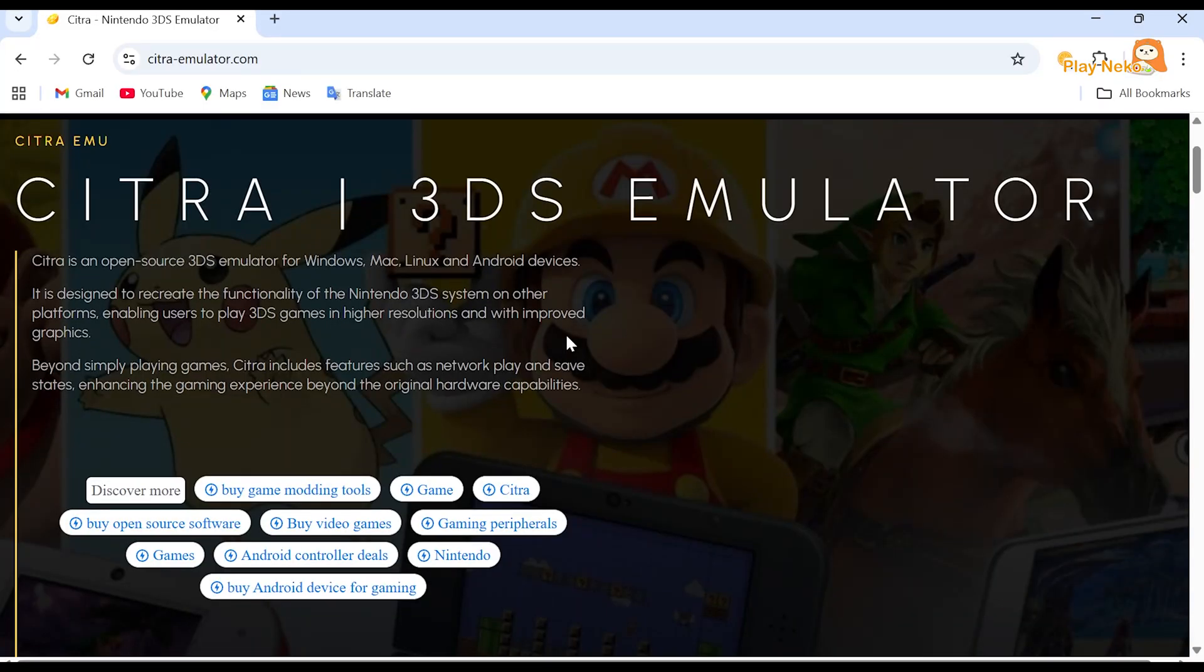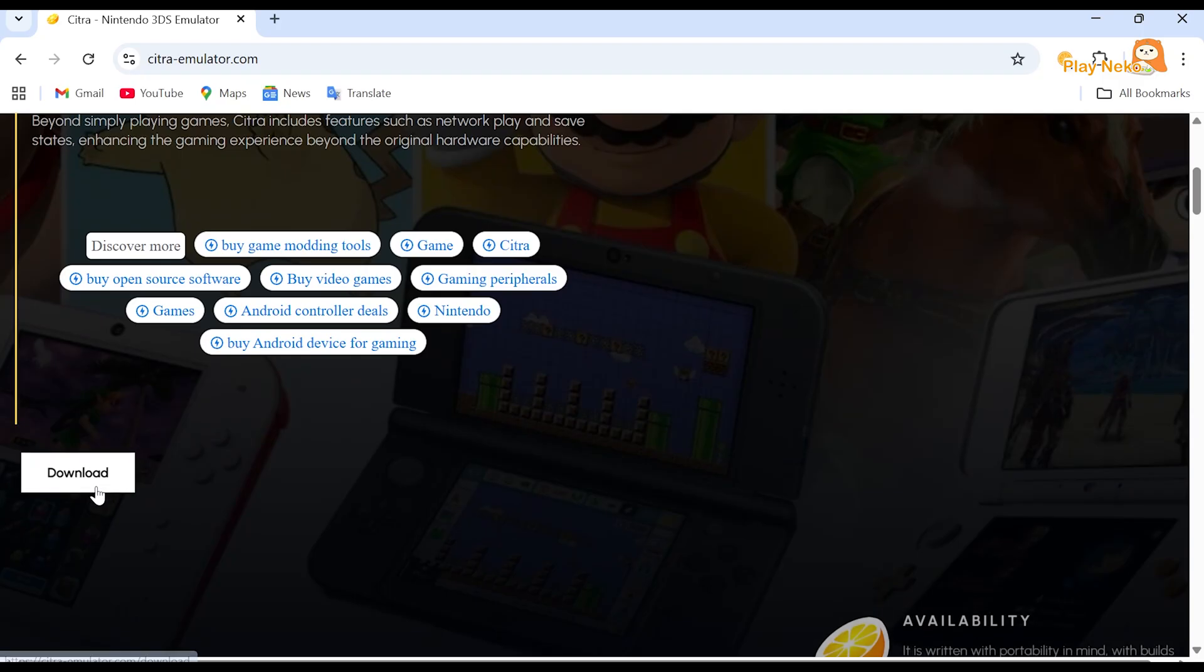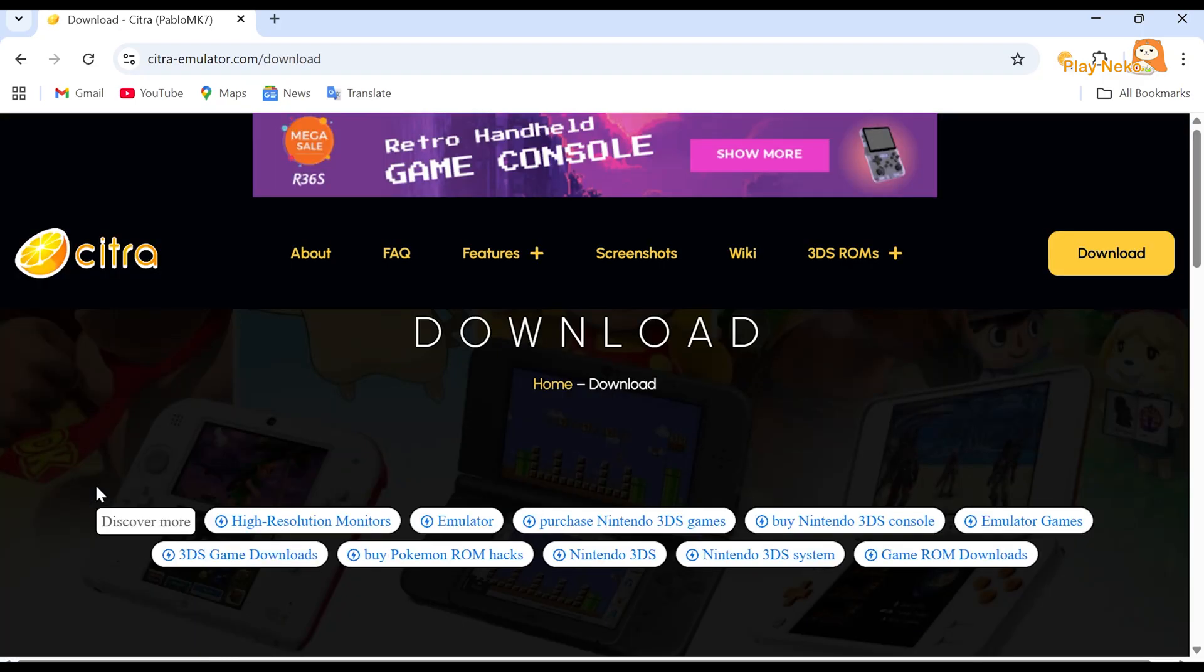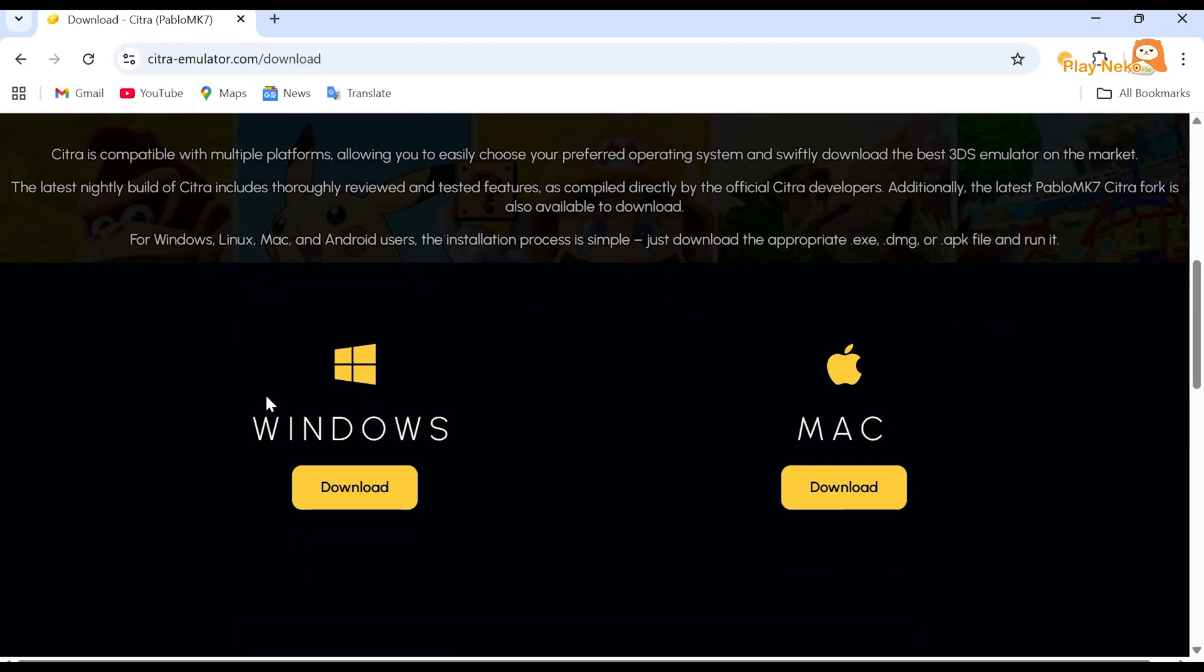If your system is ready, the first step is to download the Citra emulator from citraemulator.com. Once you're on the home page, just scroll down and click the download button. We will be taken to the download page. On this page, select Windows.